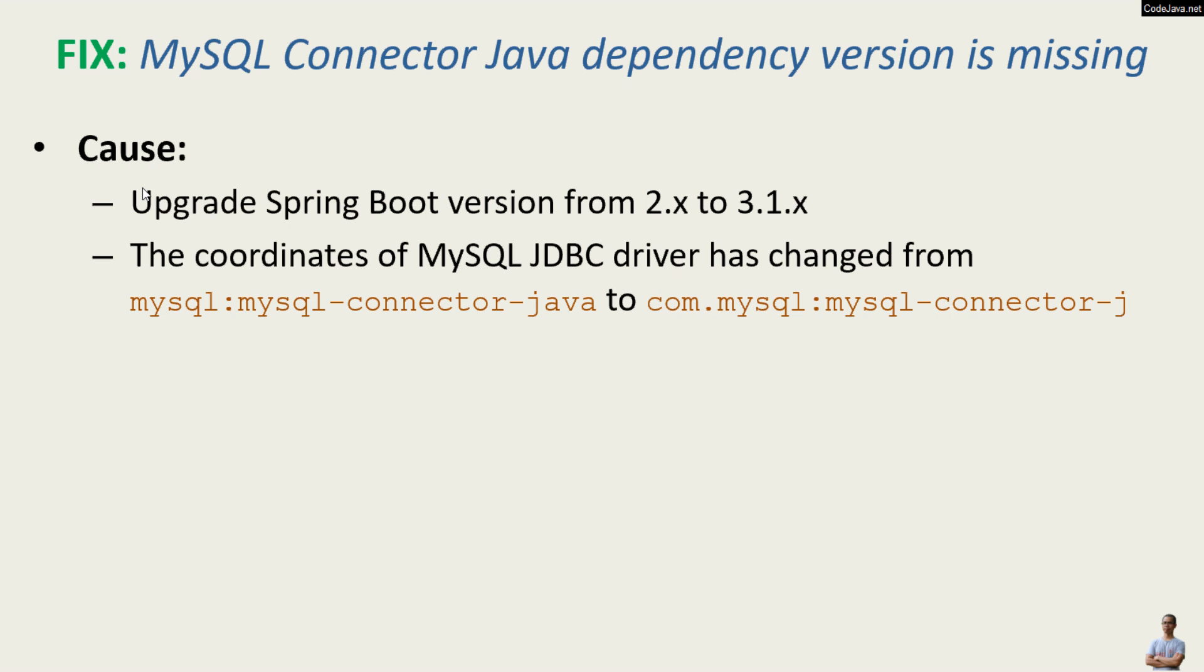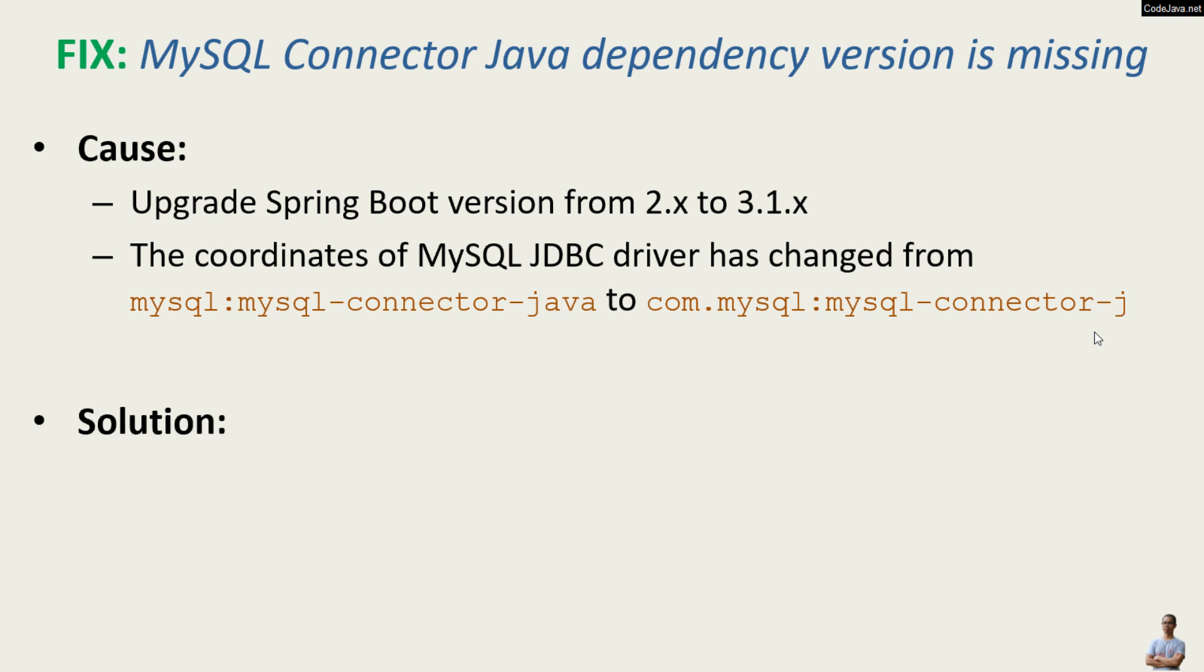The coordinates changed from mysql:mysql-connector-java to com.mysql:mysql-connector-j. The solution to fix this error is very simple: you can specify the dependency version explicitly or use the new dependency declaration. The second solution is recommended.